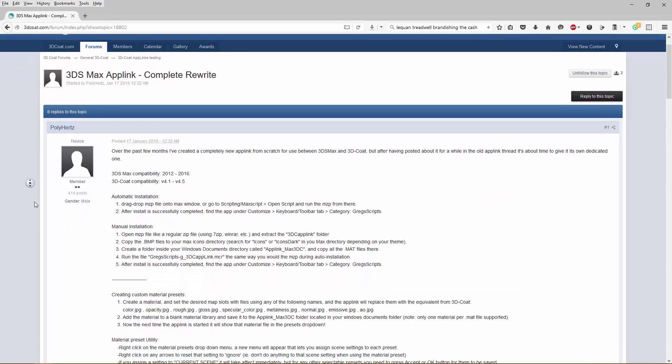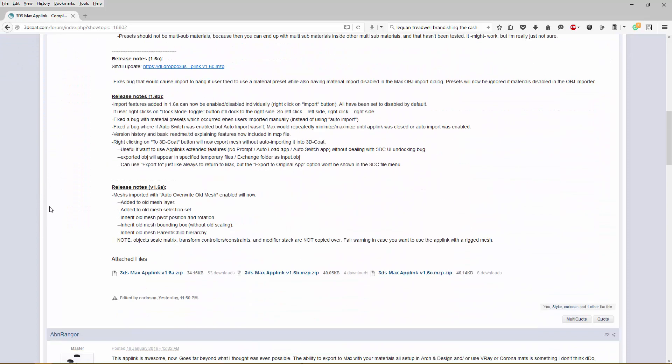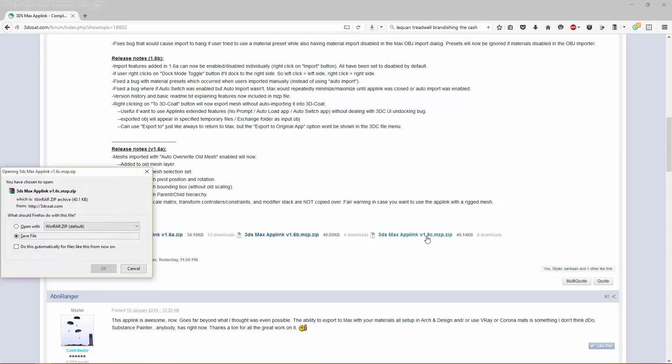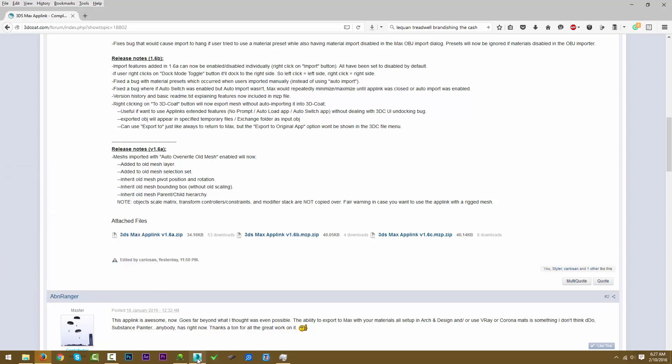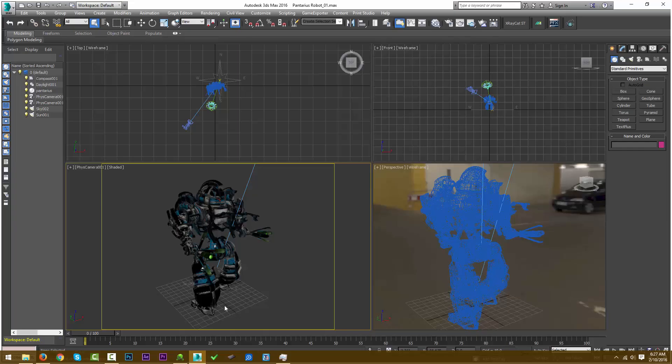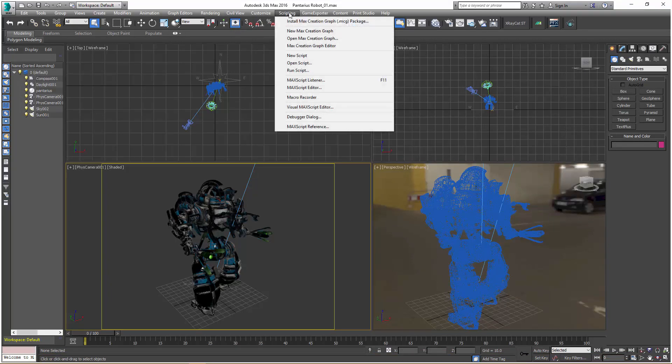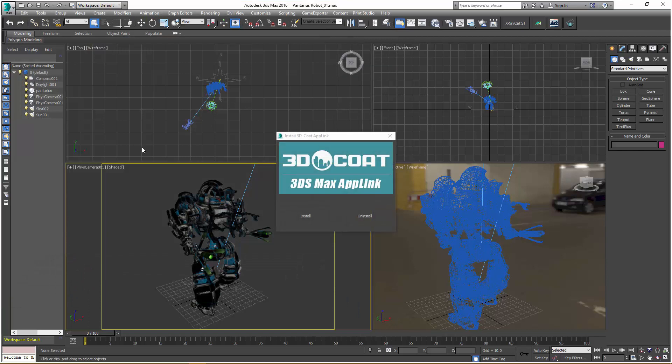At the very beginning, this first post, you'll see all the release notes. Toward the bottom you'll see the newest updates. I'll click on this newest one, 1.6C. Save it to your hard drive. From there, we'll go back to 3D Studio Max. Under the Scripting menu, choose Run Script and double-click on that file.